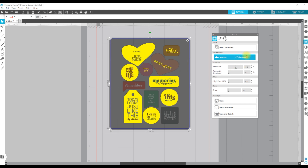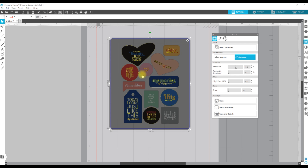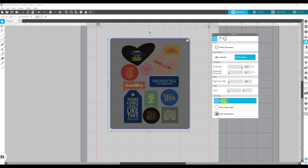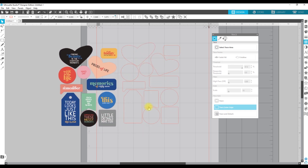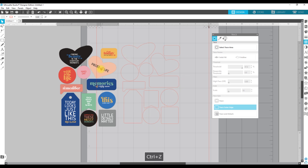Instead of doing a solid fill, I want to come over to outline because we really just want to get the outline of these images. We are going to increase our threshold so that we are seeing an outline on the rest of these images. Then I'm going to come down here to trace outer edge — I don't want it to trace anything on the inside. And now when we pull this file away, you can see we've got these really great trace lines.